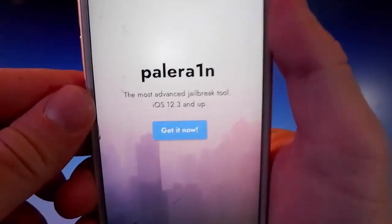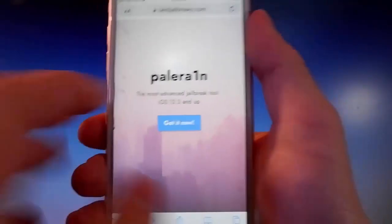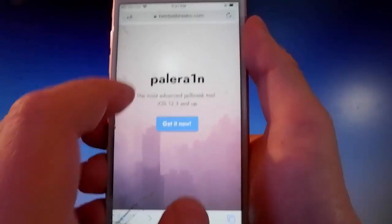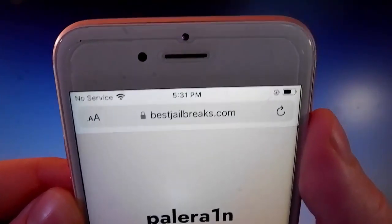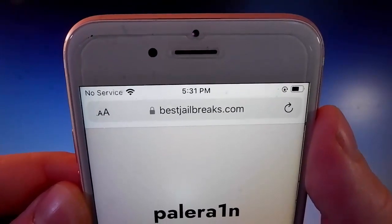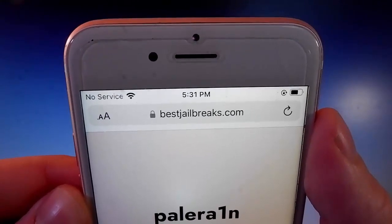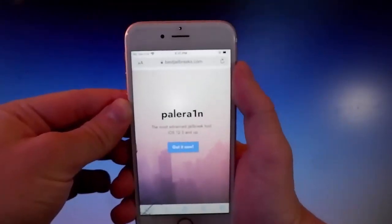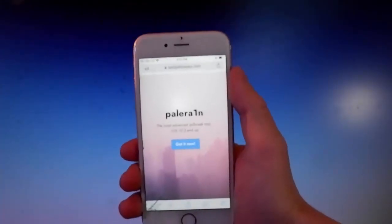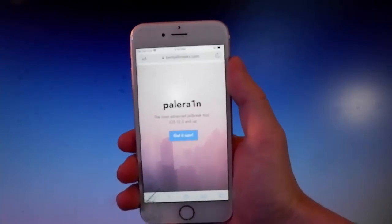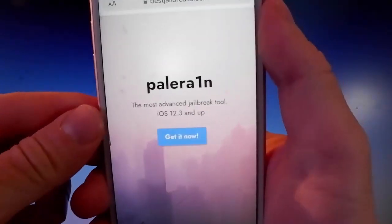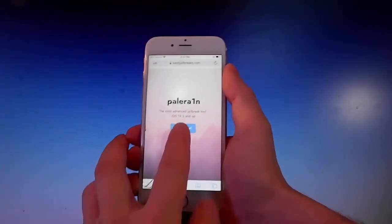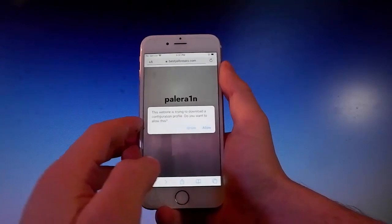It works with iOS 12.3 and more. Then you need to open your browser and go to bestjailbreaks.com. That's the website you need to go to, and once you're here, let me show you how to download and install Pelerain on your phone, and then we're gonna jailbreak it together.